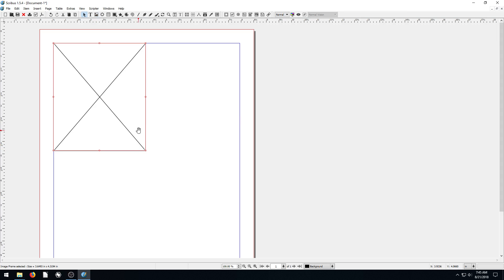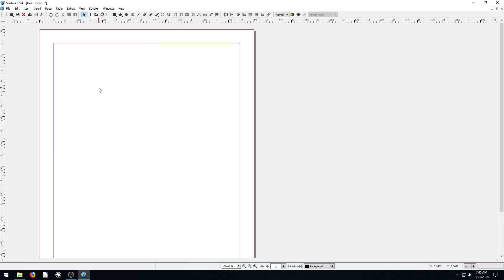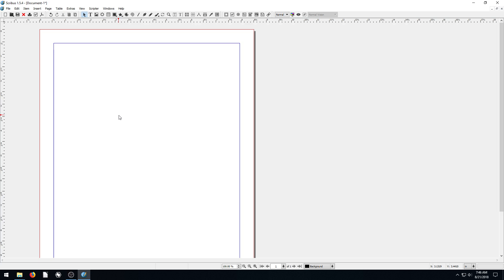So the reason we're doing an image frame rather than just importing an image is because with Scribus, every time we want it to do something, we have to tell it exactly the use. It's not going to be like Microsoft Word or LibreOffice and just assume that we want to start typing in the top left corner of this page. Instead, it's just going to say, all right, you've got a page this size, now what do you want to do? Because for all it knows, maybe this is a calendar that we want to create to hang on the wall.